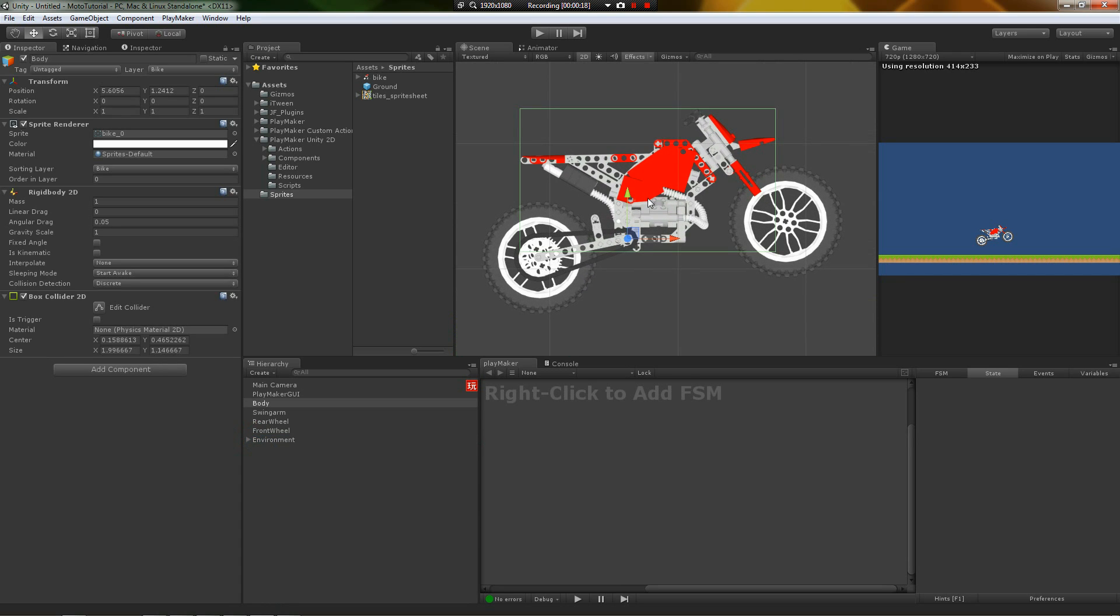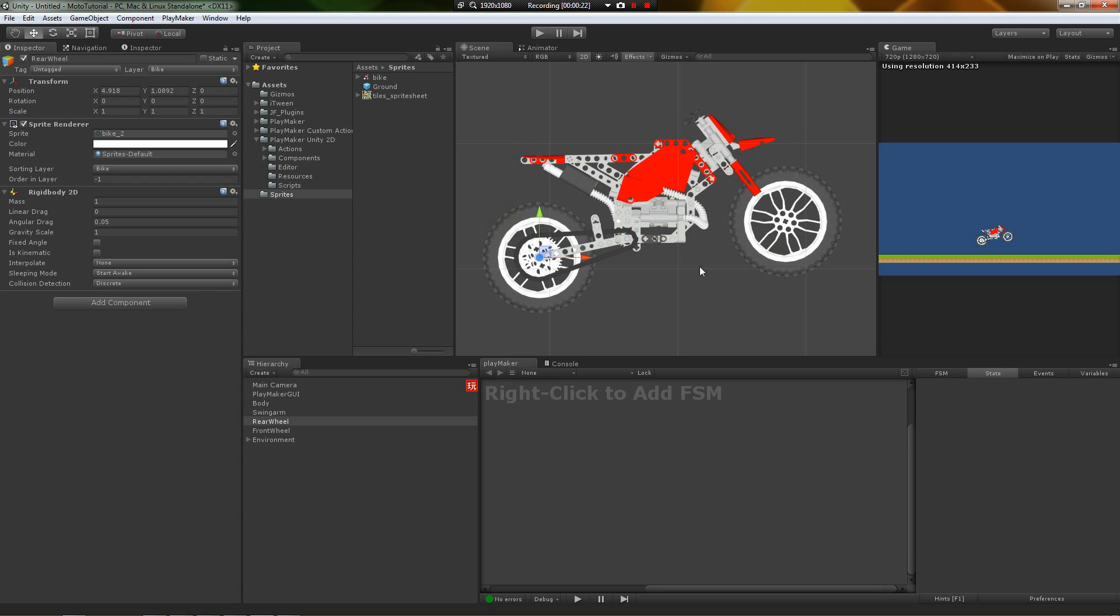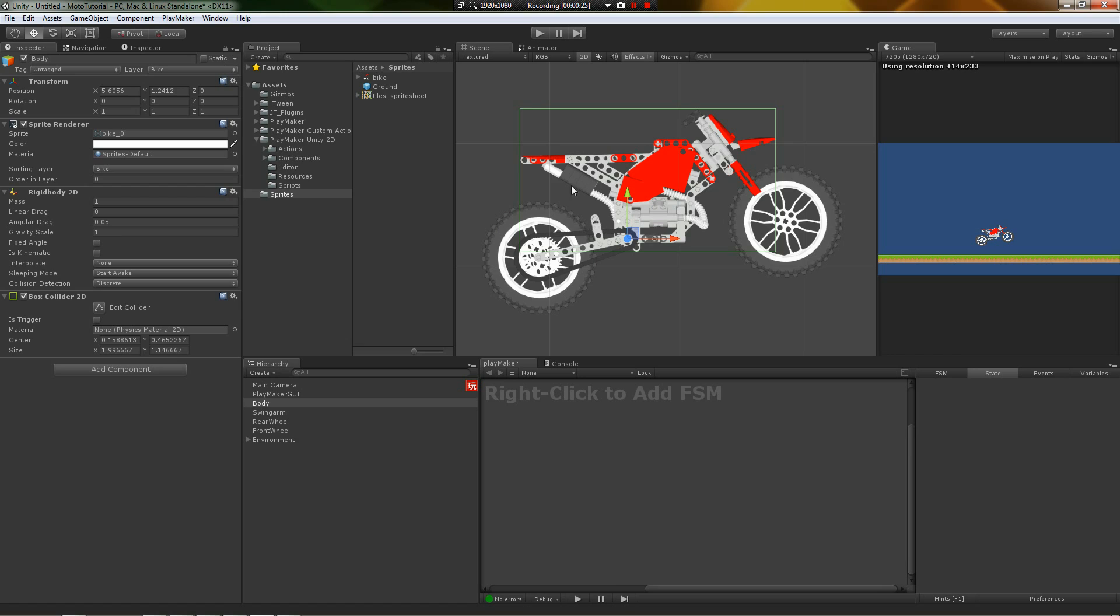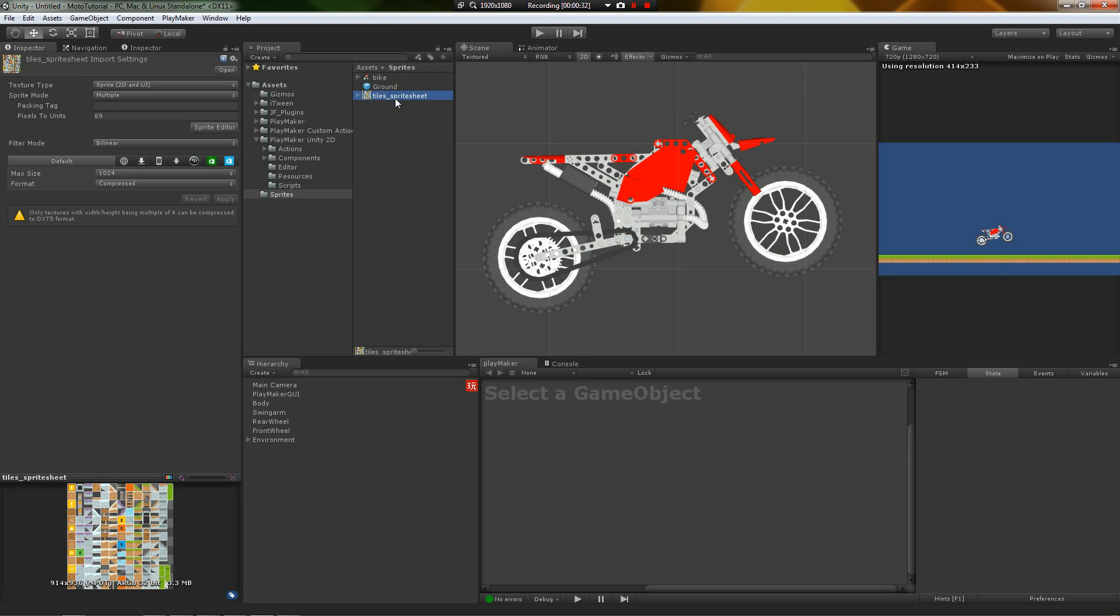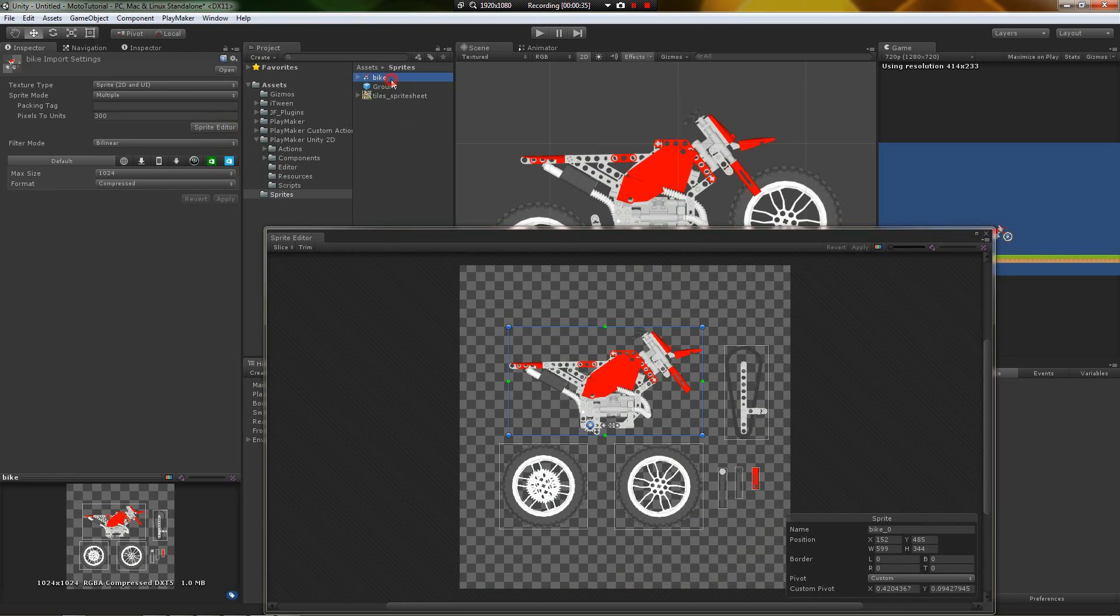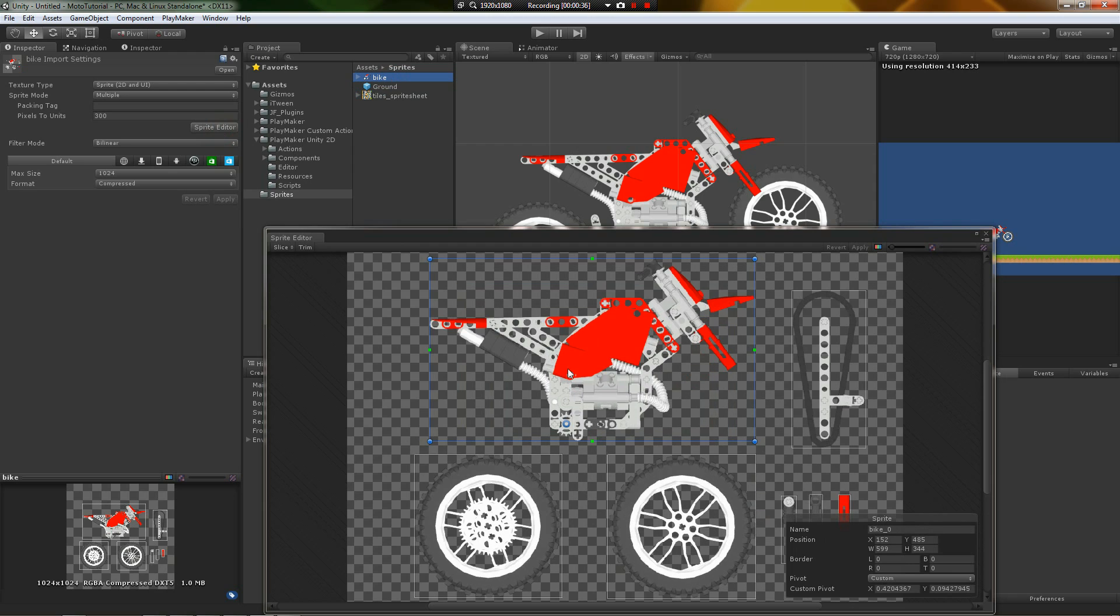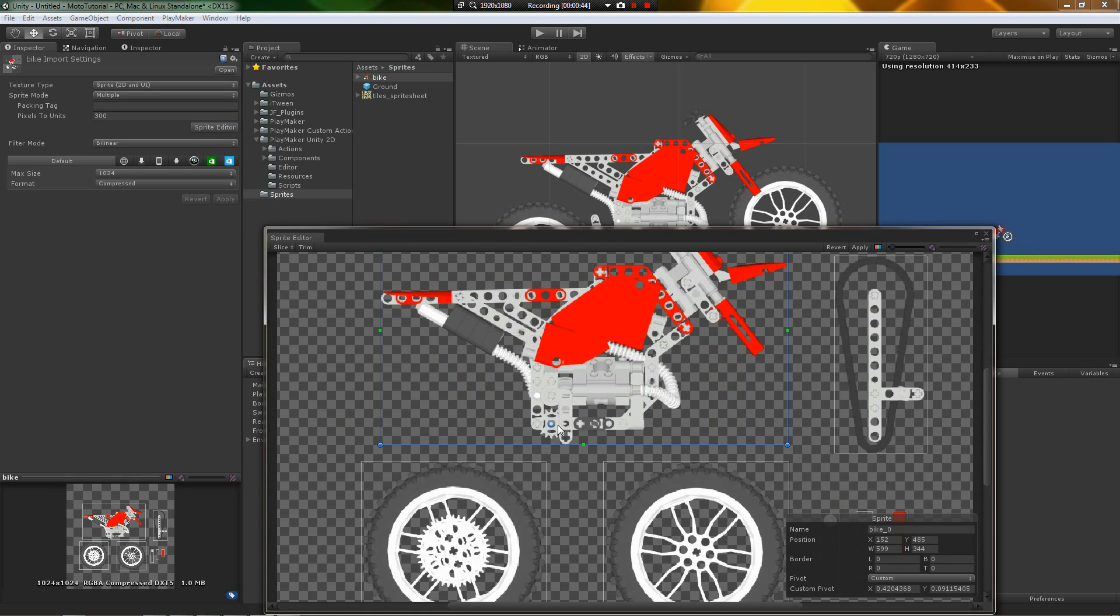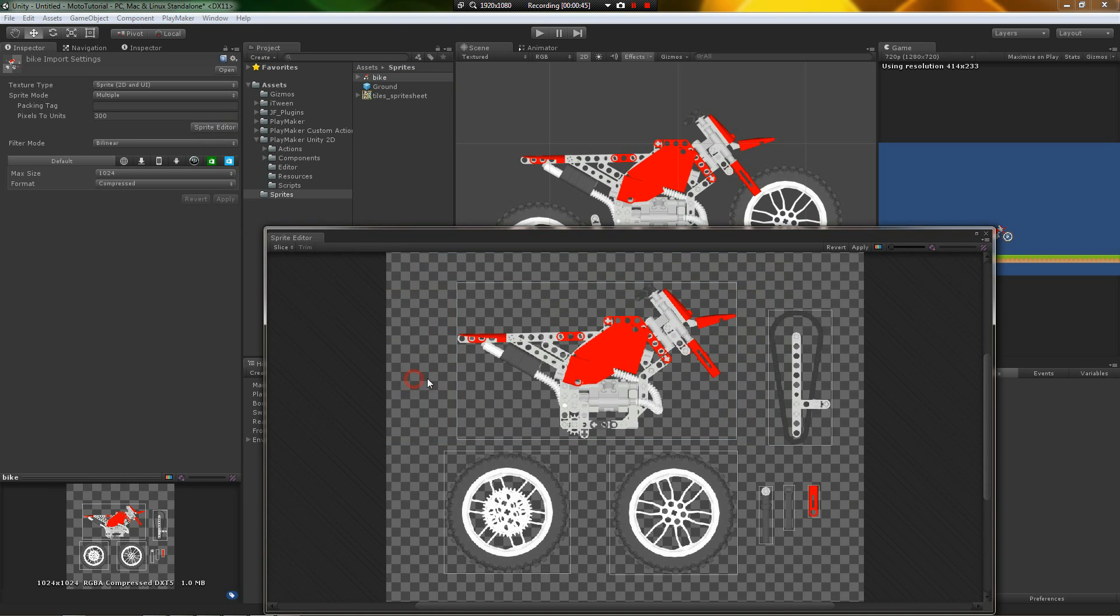And then I changed the pivot on this sprite here. I added rigid bodies and colliders to, well, I didn't add colliders to this one, but rigid bodies to all of these components. So in the sprite editor, I moved this pivot from up here down to here. The reason I did that was because of the way I'm going to rig this thing.